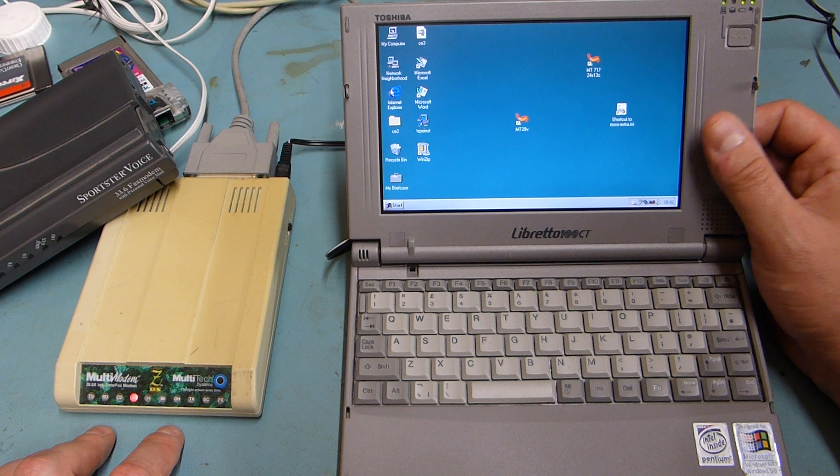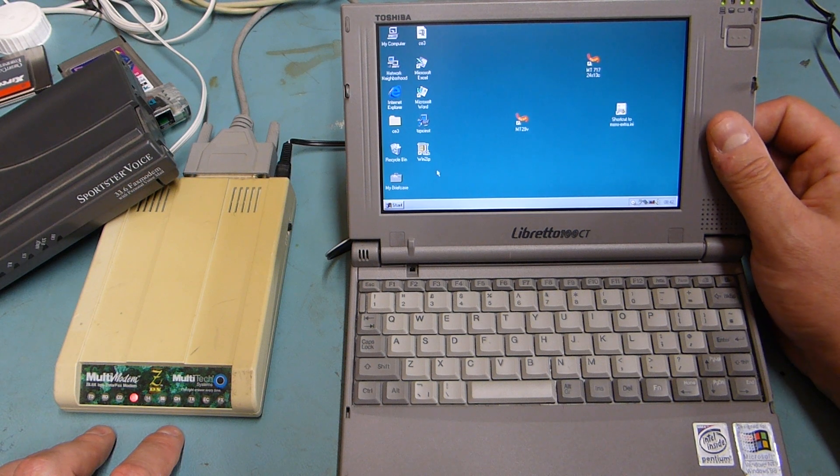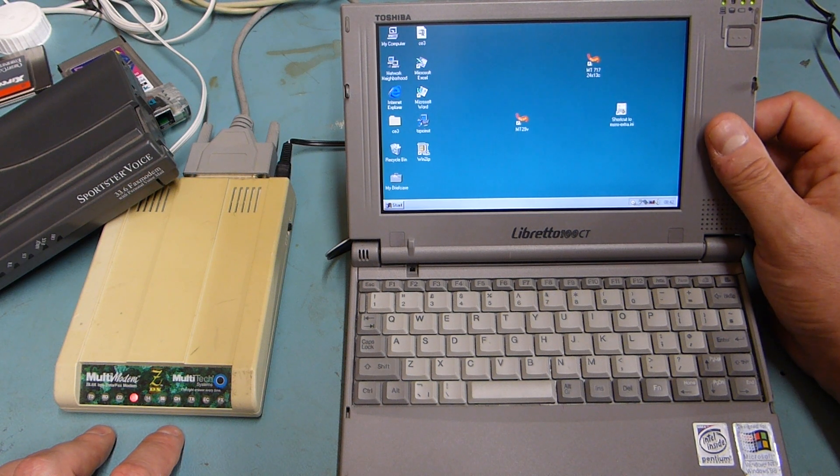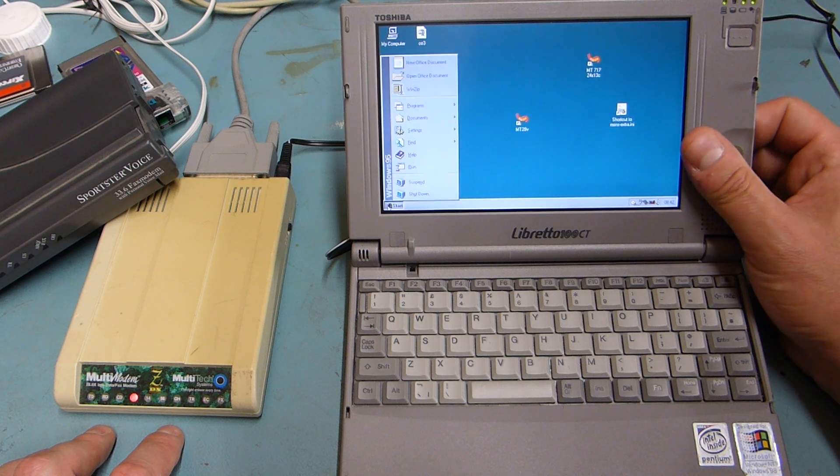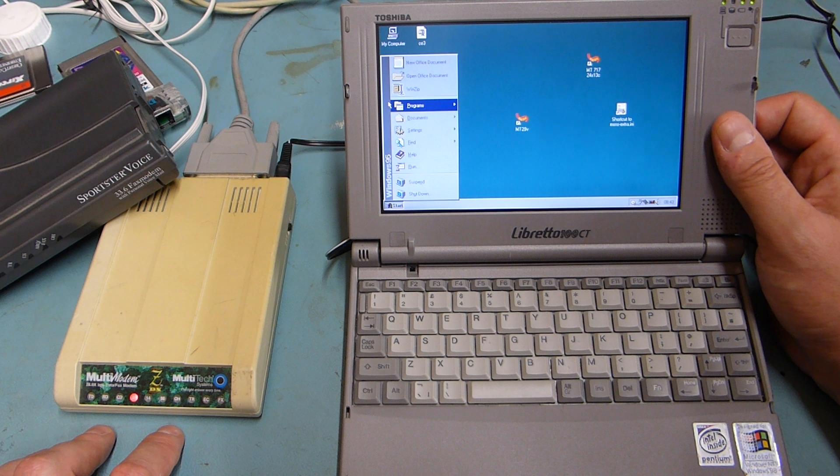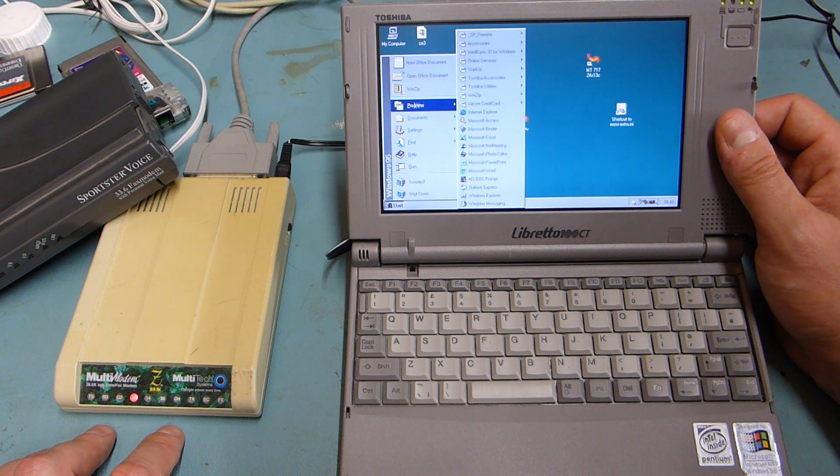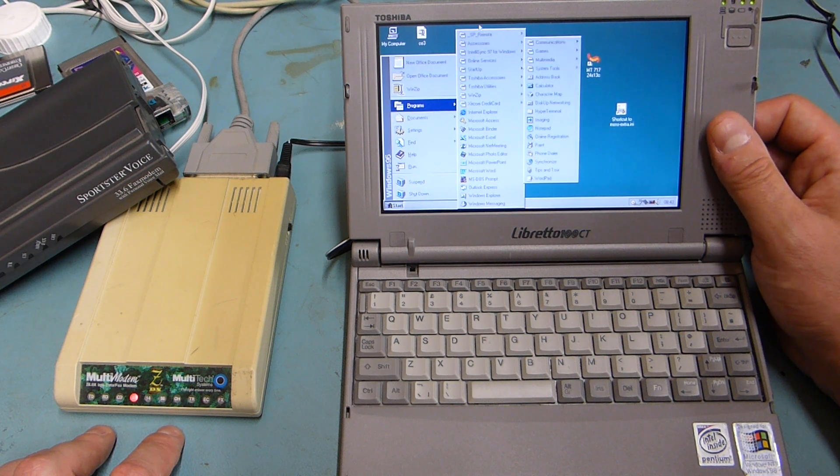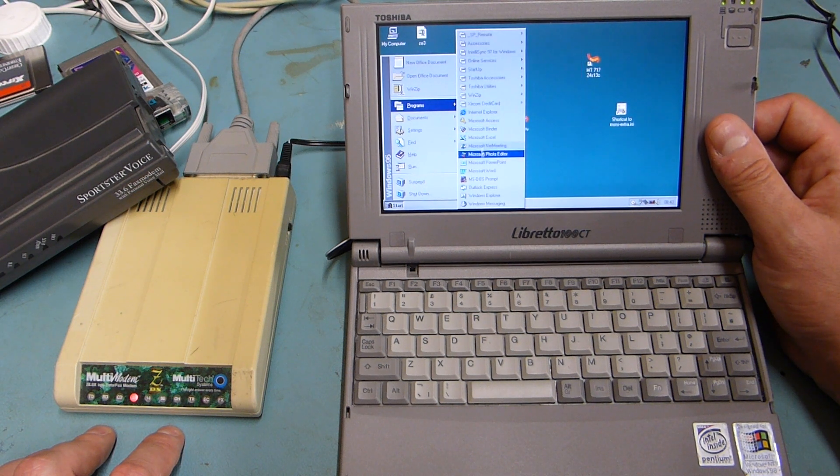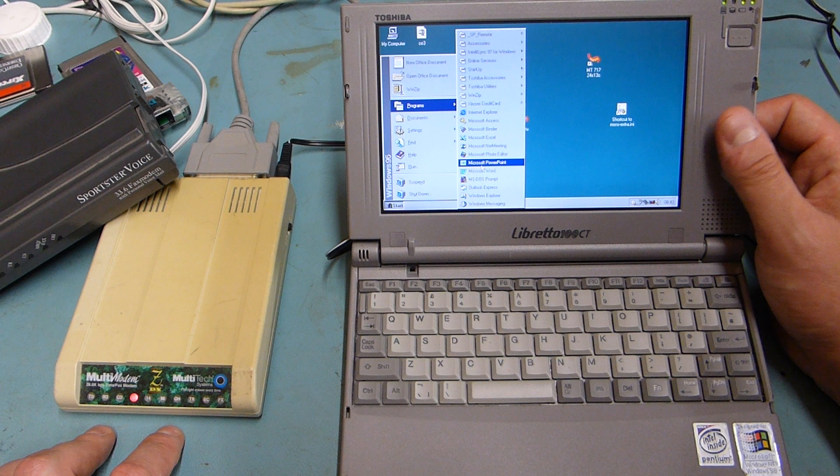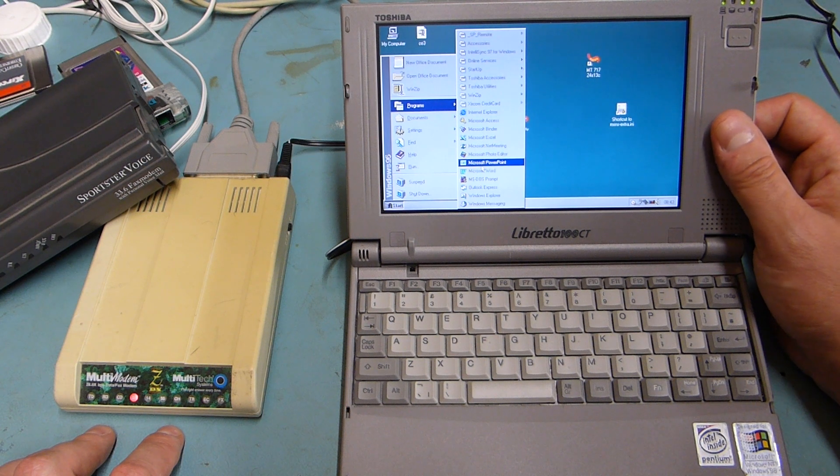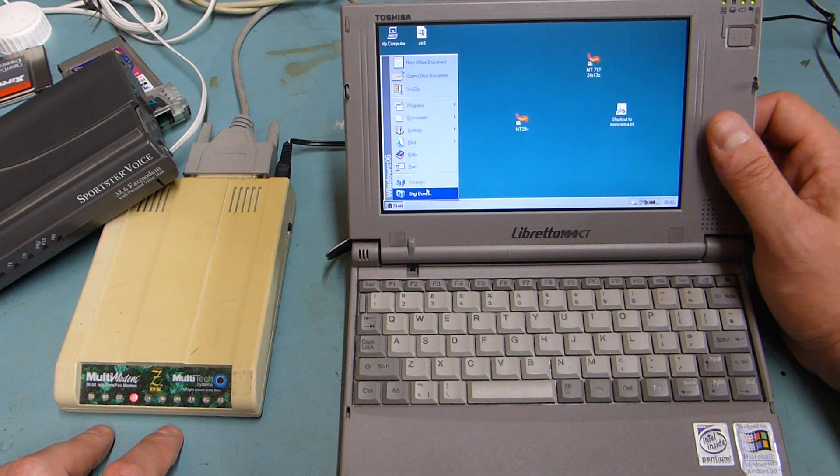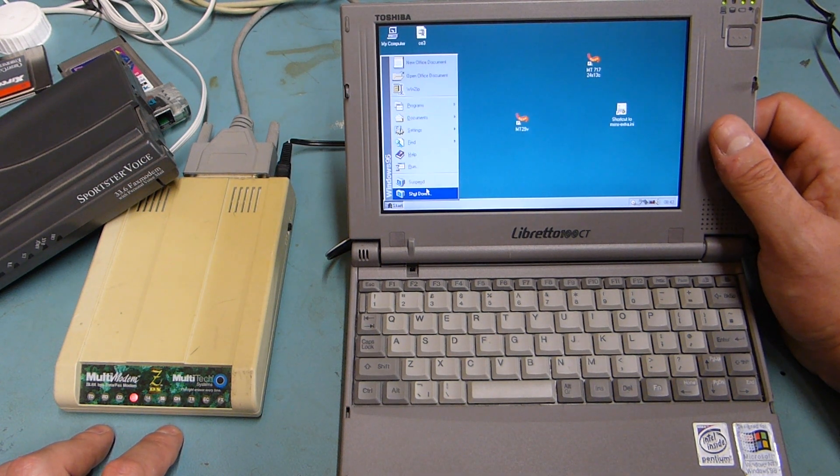But yeah this is Windows 95. Wasn't very reliable but it wasn't a bad effort really. Did everything you wanted it to do and was sort of the predecessor to everything we see nowadays.